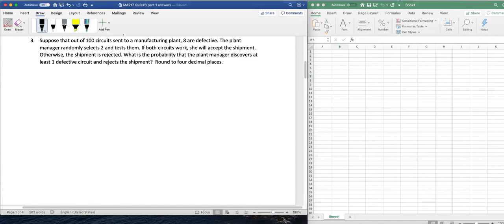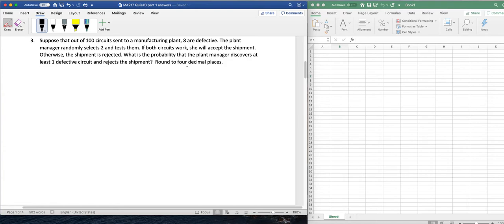Suppose that out of 100 circuits sent to a manufacturing plant, 8 are defective. The plant manager randomly selects 2 and tests them. If both circuits work, she will accept the shipment. Otherwise, the shipment is rejected. What is the probability that the plant manager discovers at least one defective circuit and rejects the shipment? Rounded to 4 decimal points.